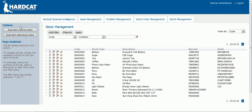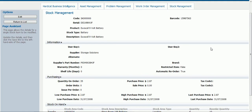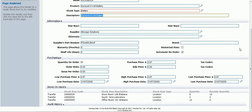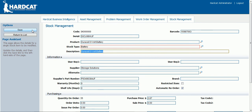On the left hand side of the screen, we are able to scan items in and out of the store using the issue return component. Let's view a stock item. Here we have all of the details of the stock item. Let's edit this stock item. Here we can update all of the details of the stock item. At the bottom of the screen, within the stock on hand area, we can see where the stock items currently reside. Click on save to save the details.